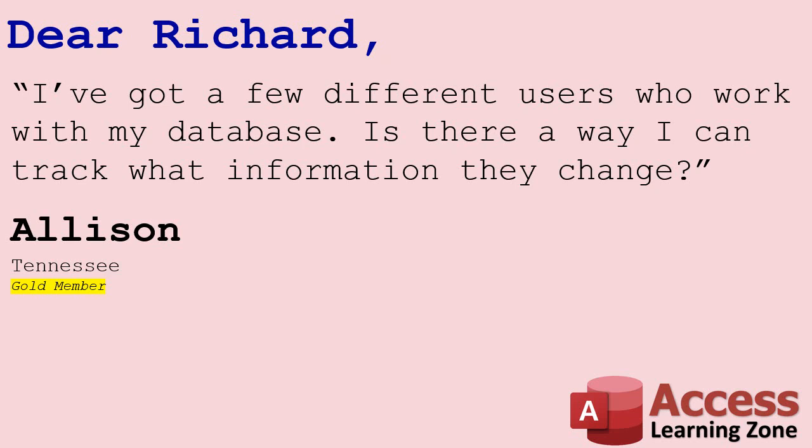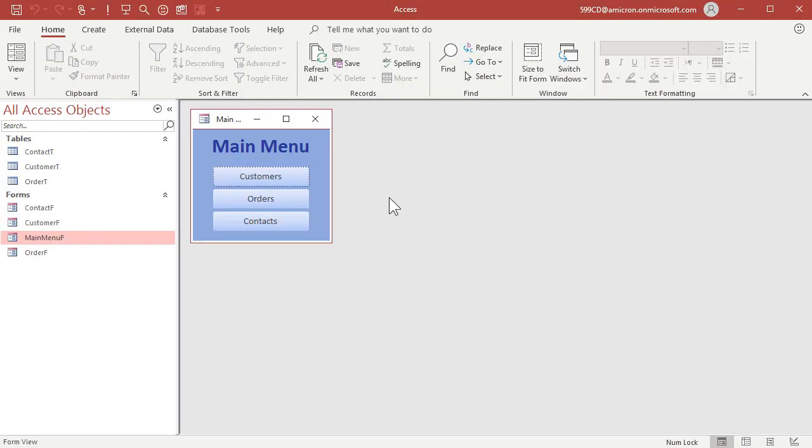Well, yes, Allison, I recommend you use something called a change log where we basically set up a table that will track whatever information you want to change. You can track whole records or just individual fields. Let me show you the simplest way to do this.